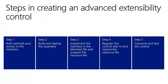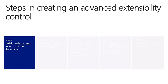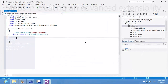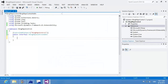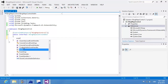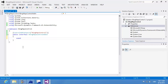I'll do this in five steps. In the first step, I'll add methods and events to an interface. I have already prepared a Visual Studio project which references the extensibility framework and declares the interface. Now I'm going to add some events and methods.